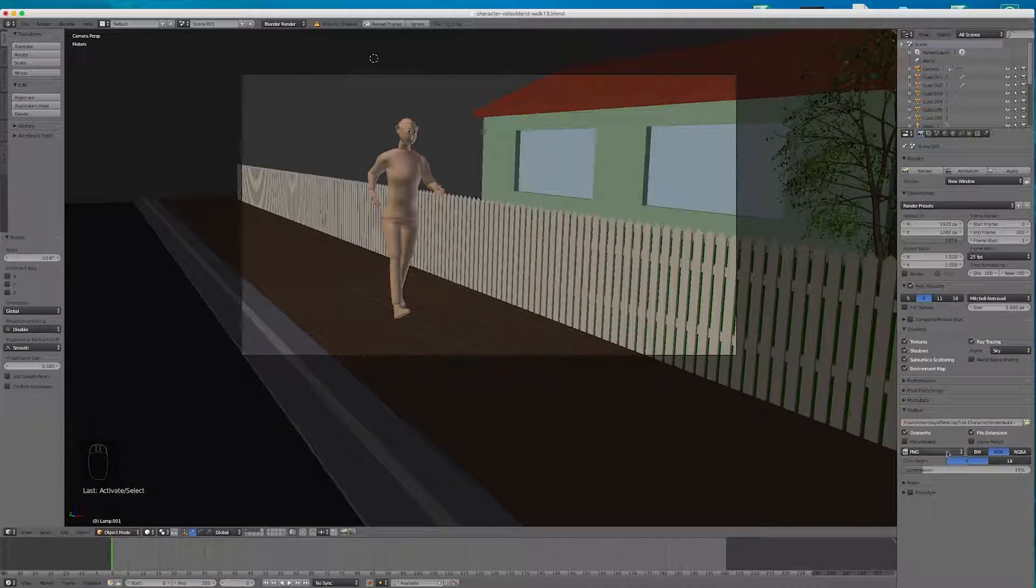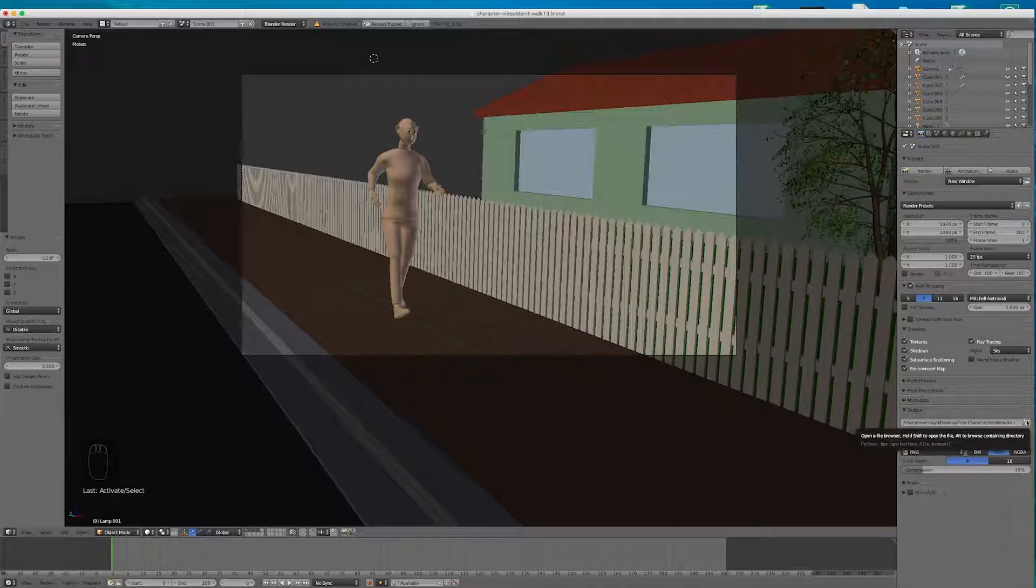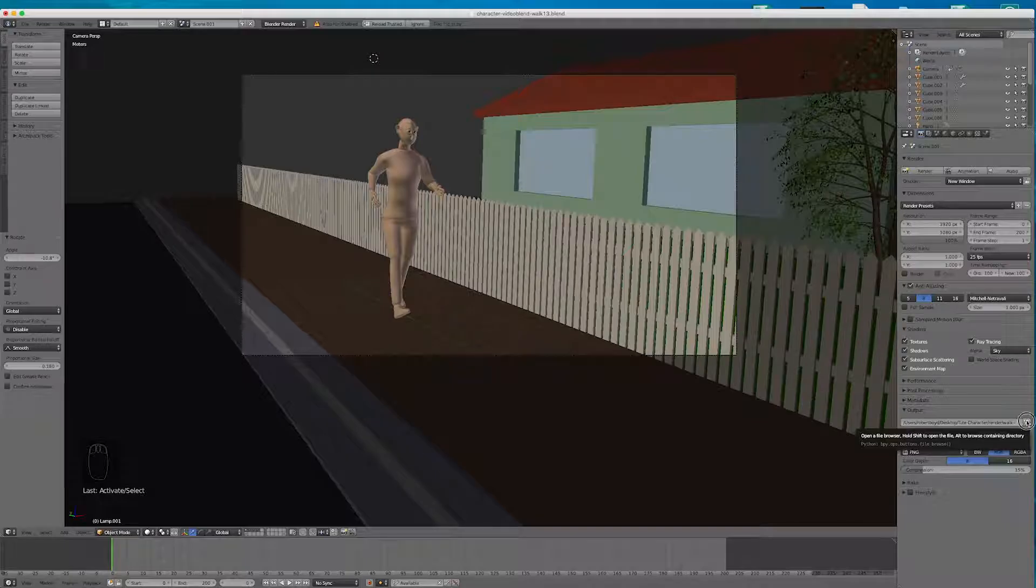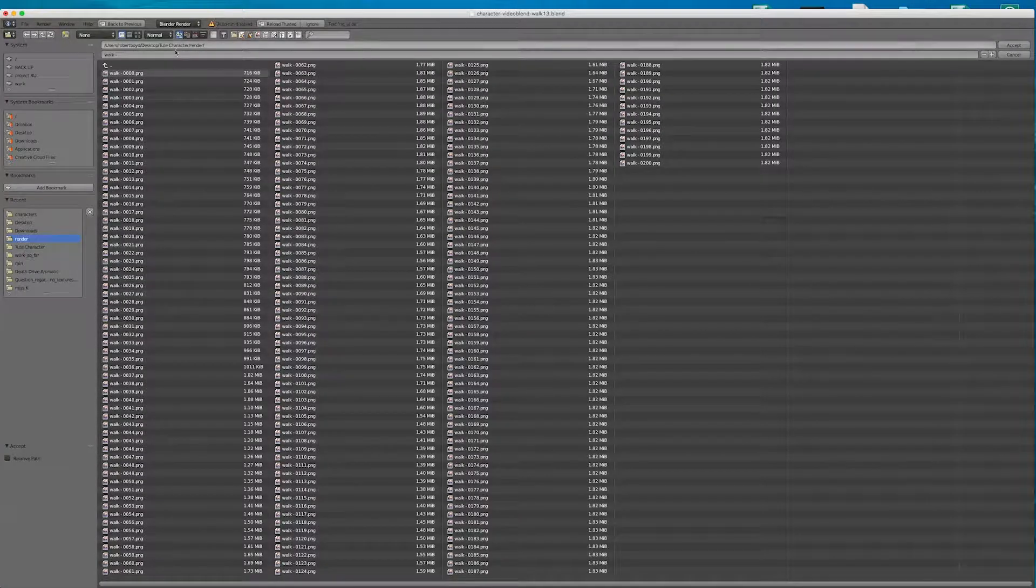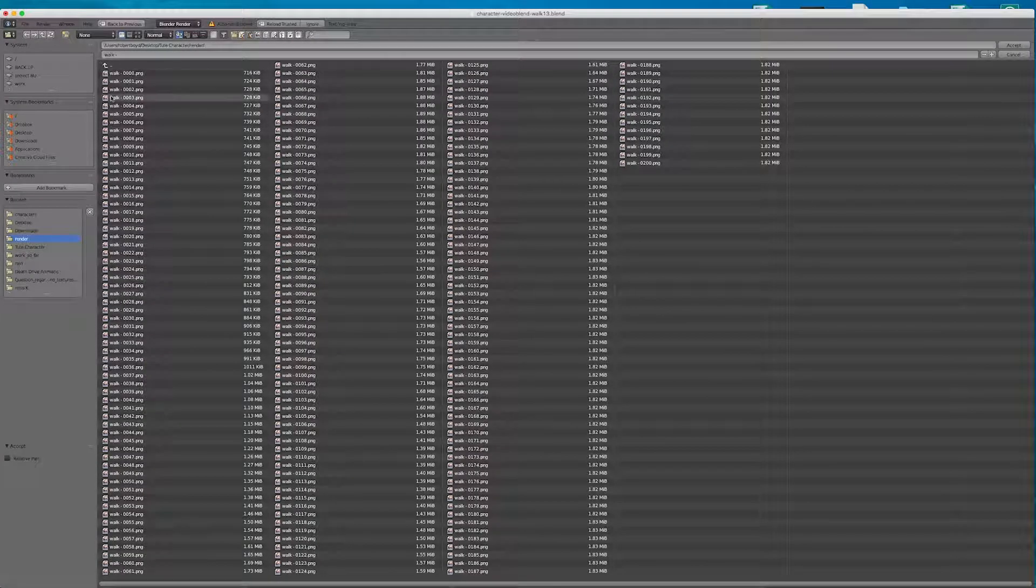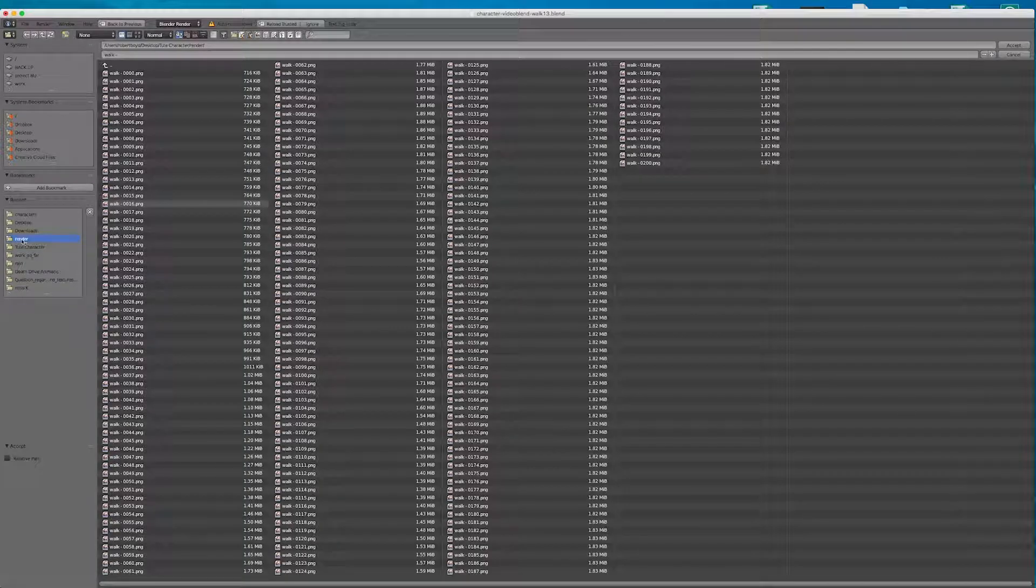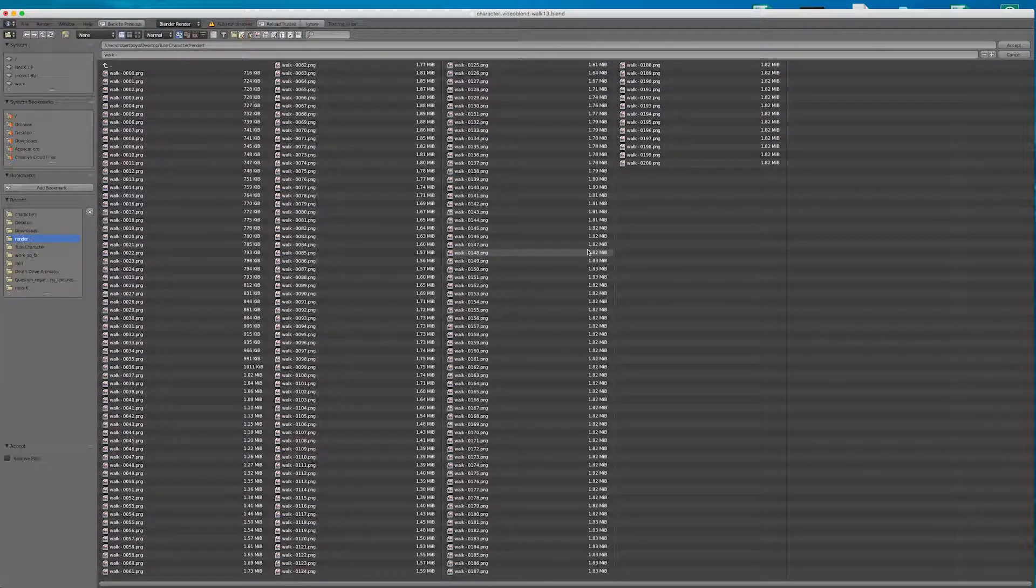Now we want to tell it where to save the files to. And you'll want to create a folder for it. So I'm going to click on that little folder there. I've actually set this up before. I've called the folder render. That's a previous render I've done.